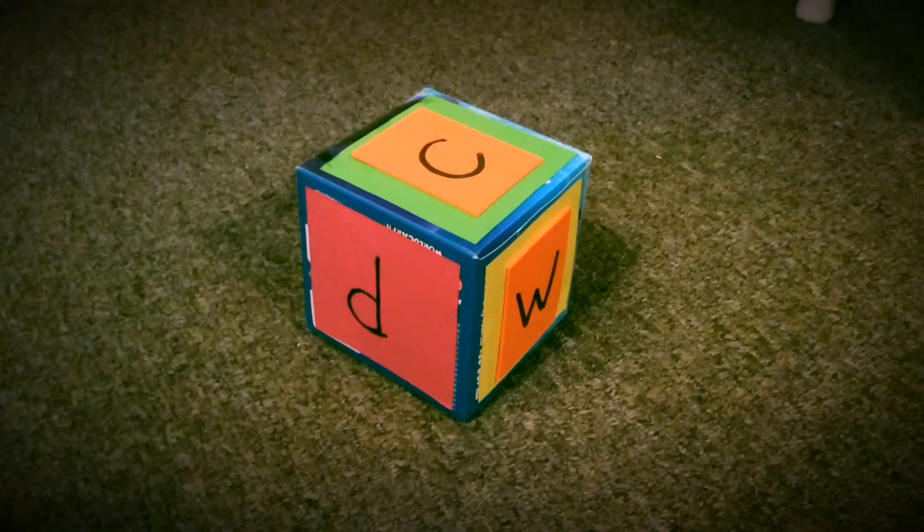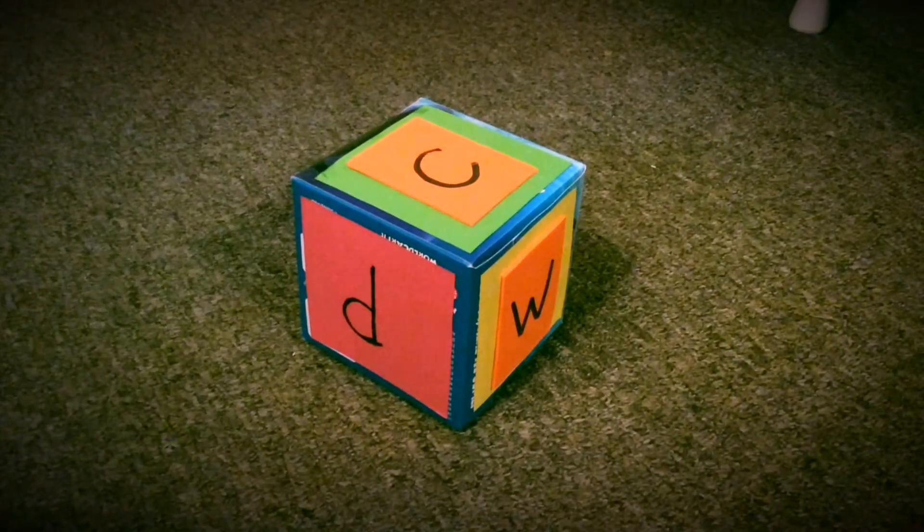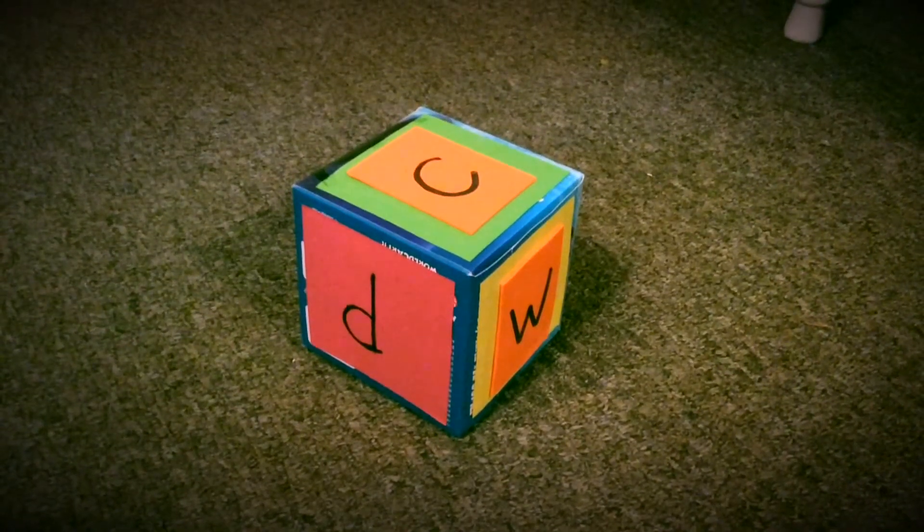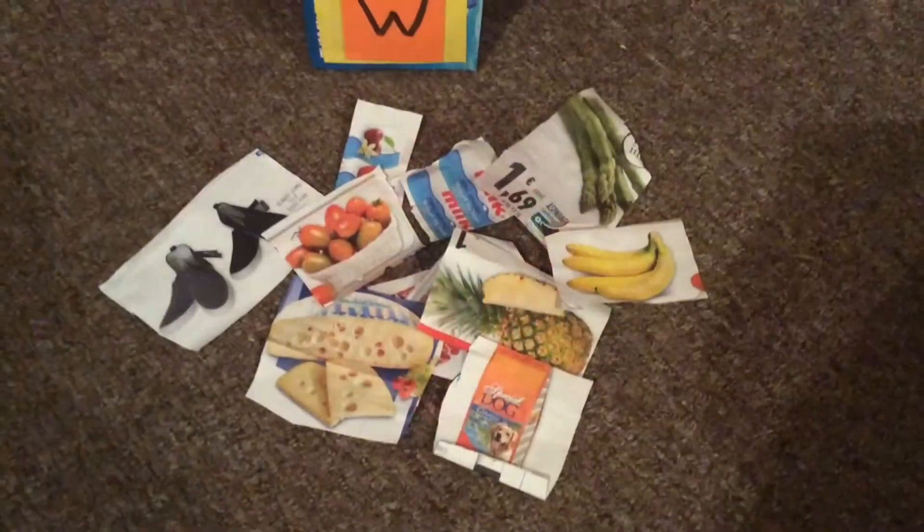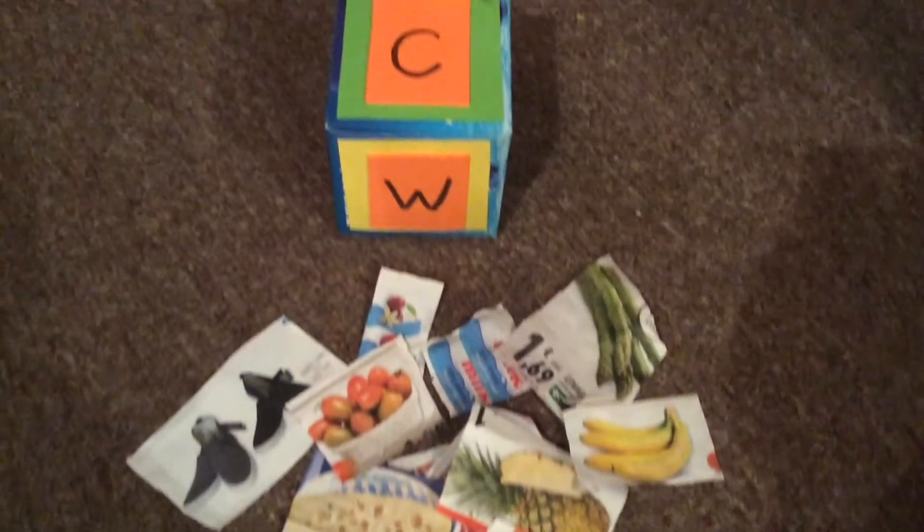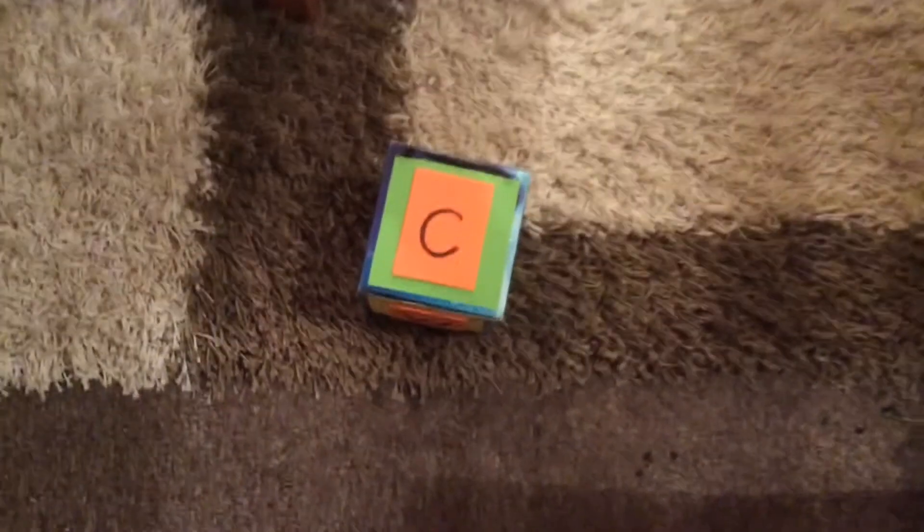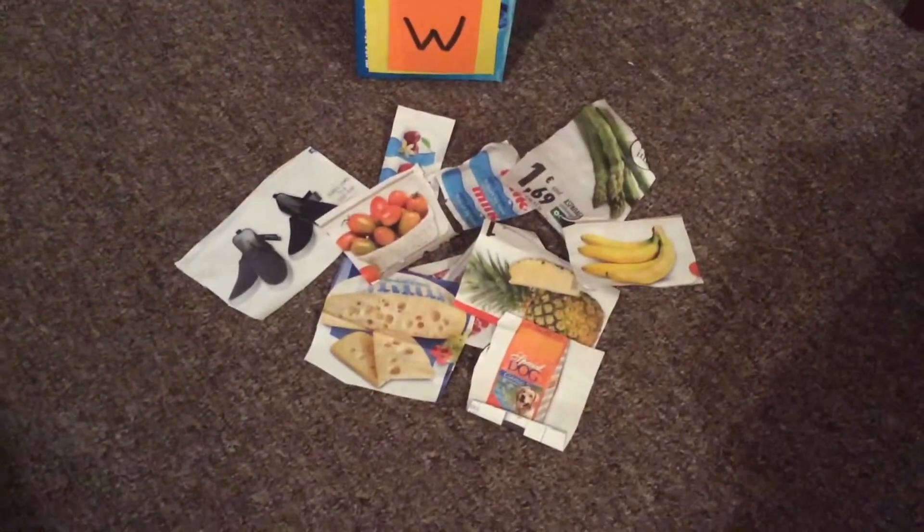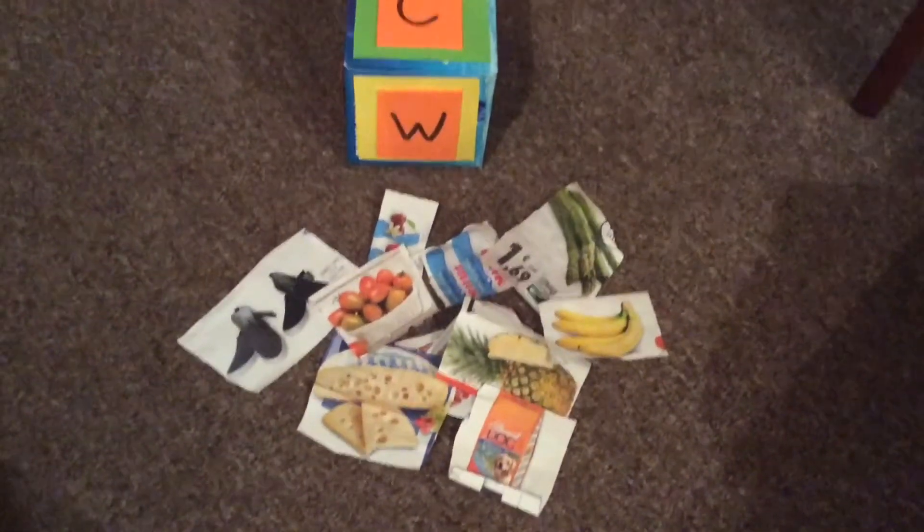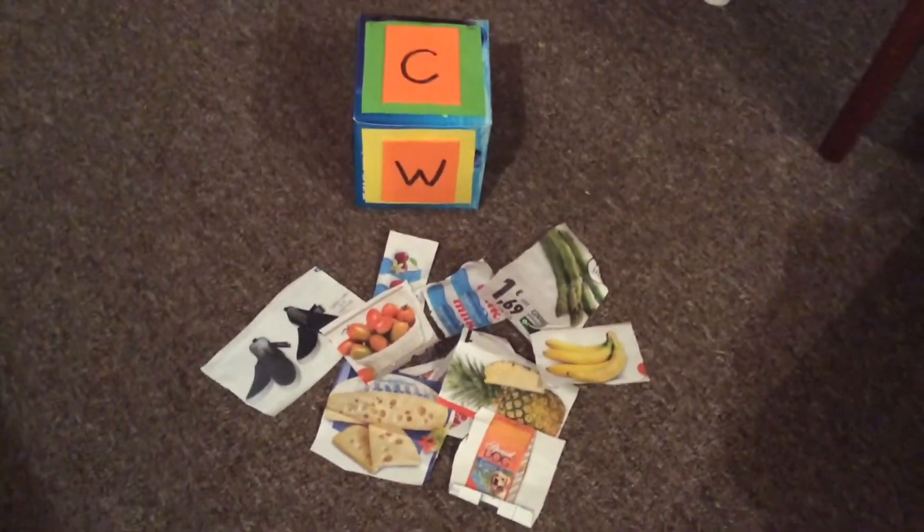Make a dice out of an old cube tissue box and put some letters on. Then cut out some pictures from magazines and the idea is that you throw the dice and whichever letter is on top, you have to choose a picture from the pile of cut out pictures. If there isn't a picture beginning with that sound, then you miss a turn.